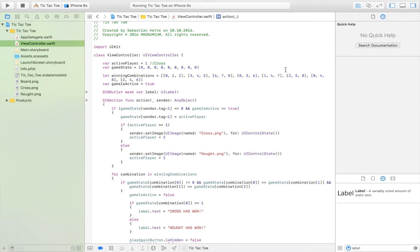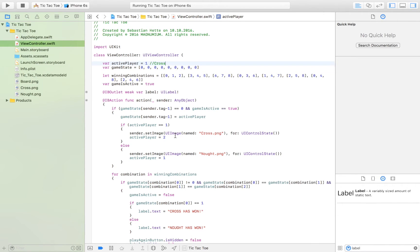This is the explanation video for the tic-tac-toe game app. We're going to start from the start. We're defining a variable called active_player and setting it equal to one, which is cross. Throughout this app we're going to alternate between one, which is cross, and two, which is nought. This is just to keep track of whose turn it is.